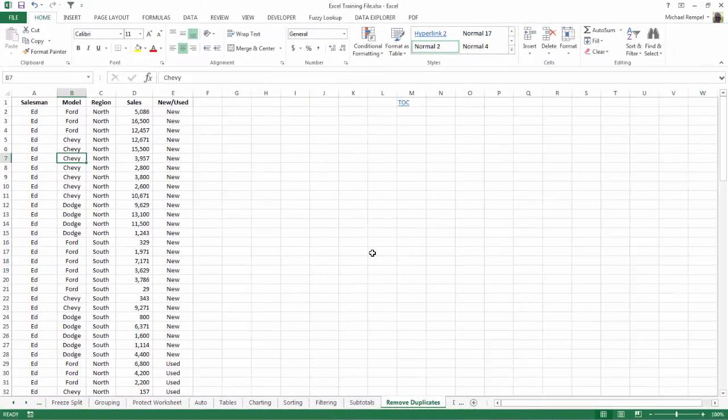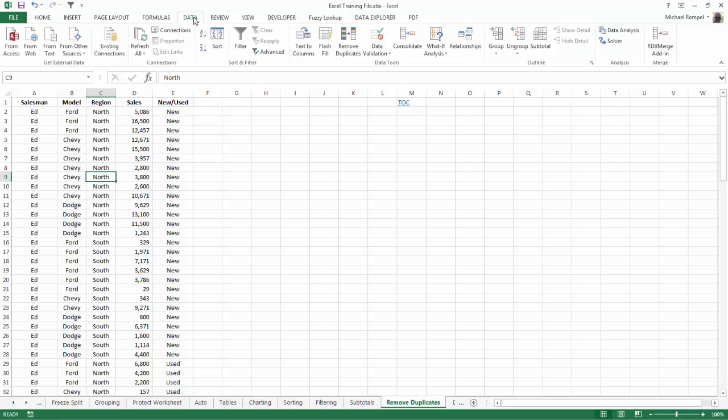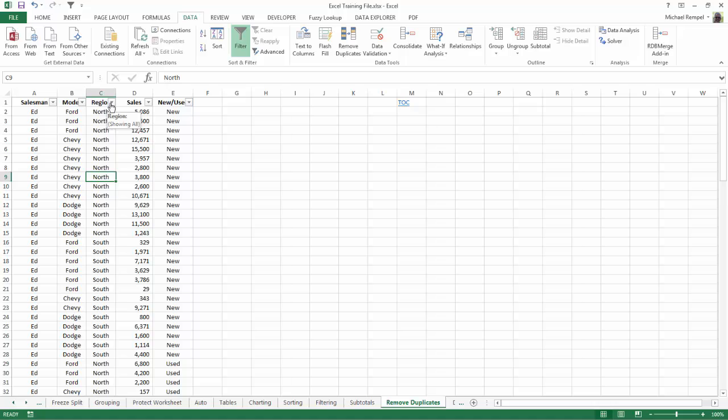When you filter data in Excel and you want to add the filter drop-down arrows, all you need to do is click anywhere in your data range, assuming your data range is set up properly with no empty rows or columns and the data having a header row with unique headers on top of each column. All you need to do is go to the data tab and click on the filter command and that will add your drop-down arrows for each one of the columns that you have.